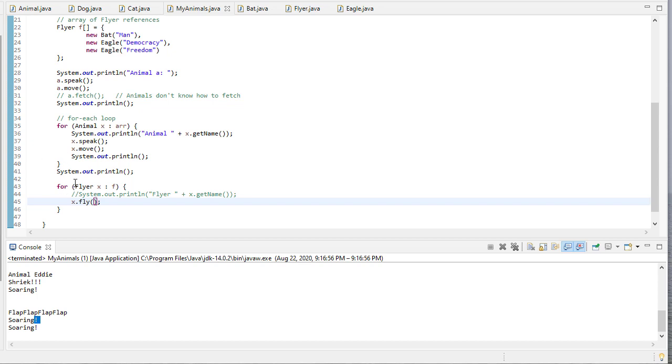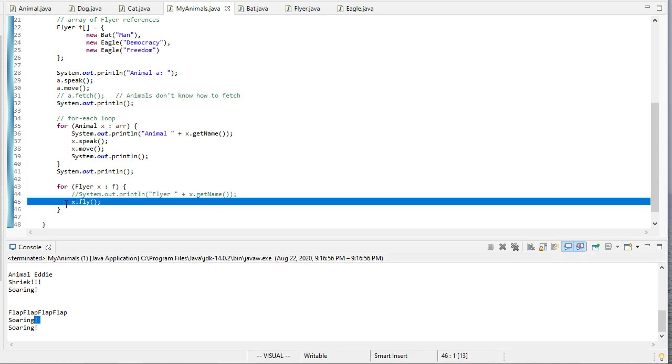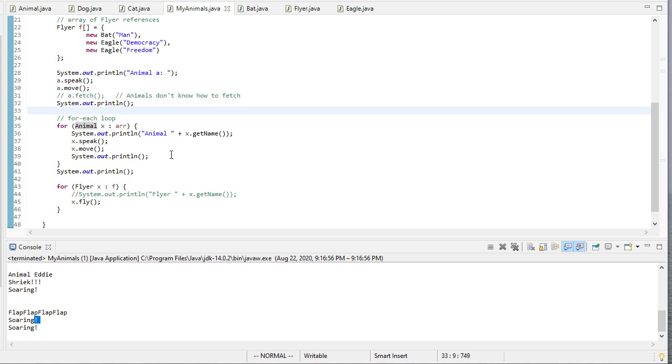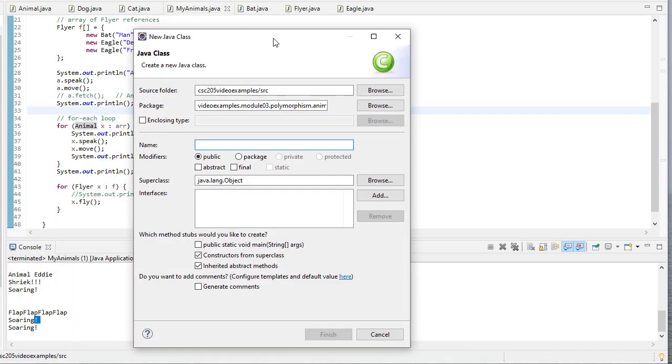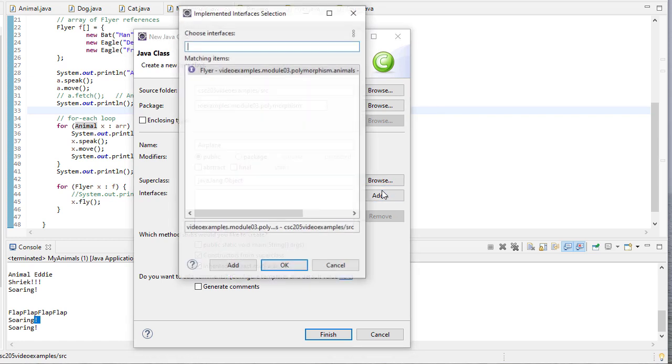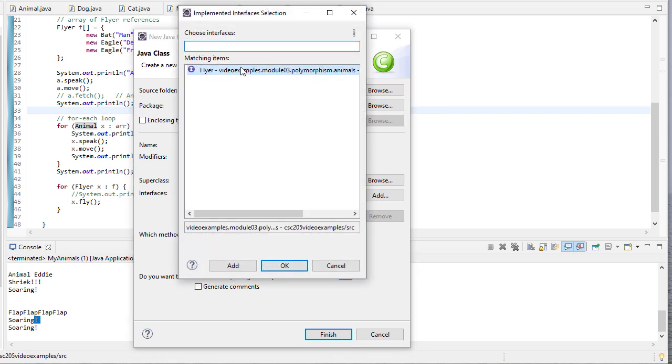Just to show you that there's nothing, that this Flyer is actually independent of Animal. I can create an airplane object, or I should say an airplane class. So it's going to have as its superclass object. And actually, I think we need to put it, we'll just put it in the polymorphism module. We won't put it in the animal package, because that doesn't make sense. But, it's going to implement the Flyer interface.